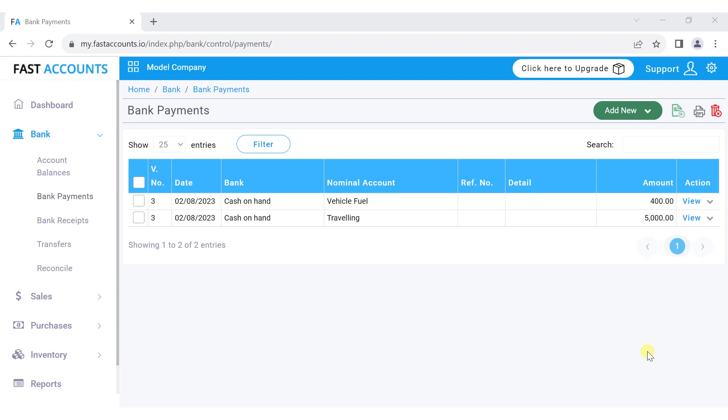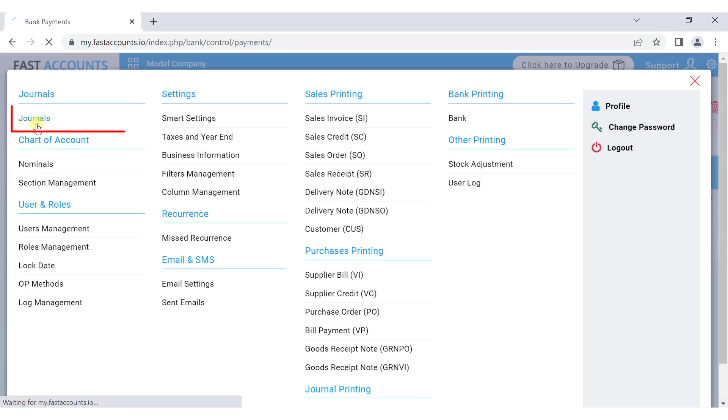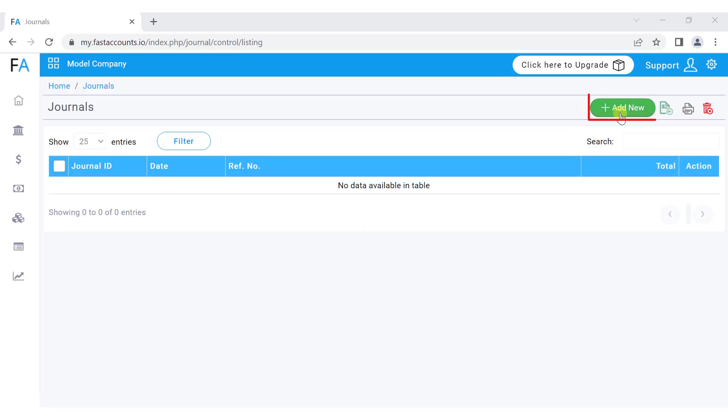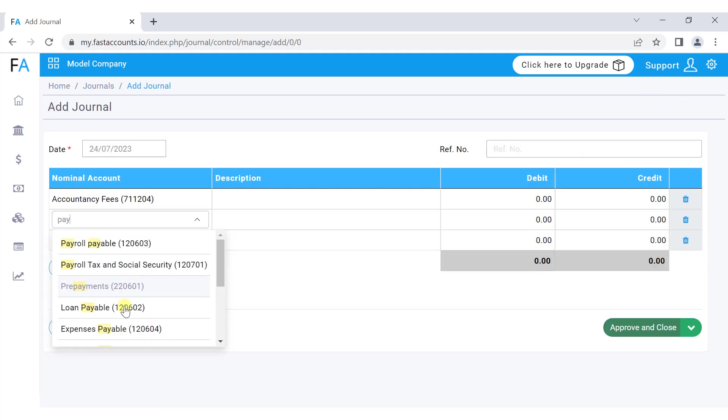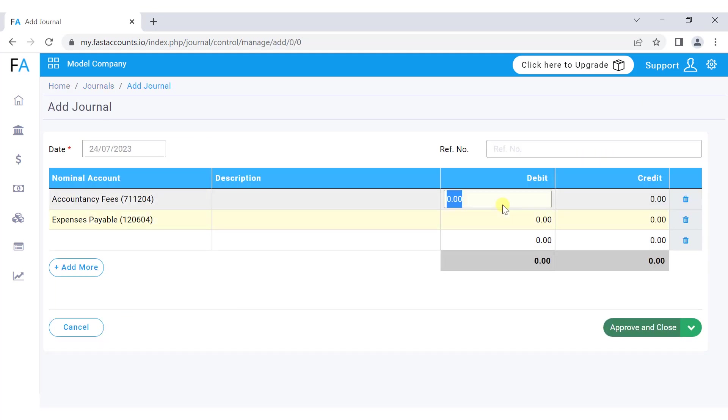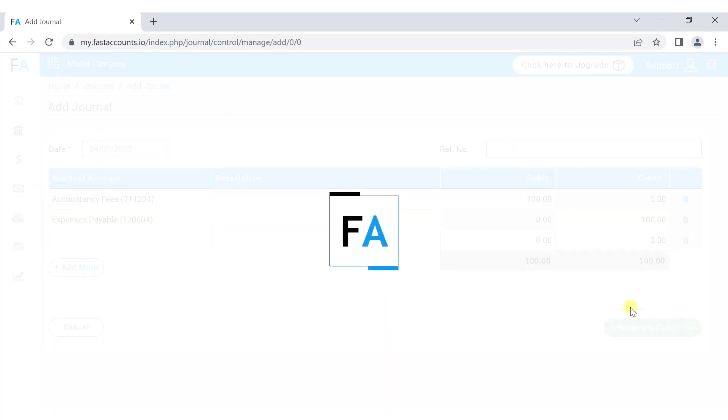Lastly, to post a journal entry, go to the settings menu, select journals, press add new, choose the nominals, add the debit credit amount, and press approve and close.